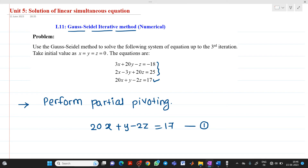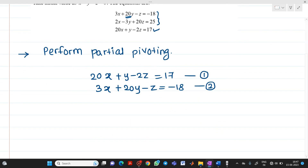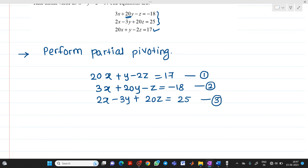Now check the remaining 2 equations and look at the coefficient of y. The value 20 is larger compared to 3, so we take 3x + 20y − z = −18 as equation number 2. The remaining equation, 2x − 3y + 20z = 25, is taken as equation number 3.